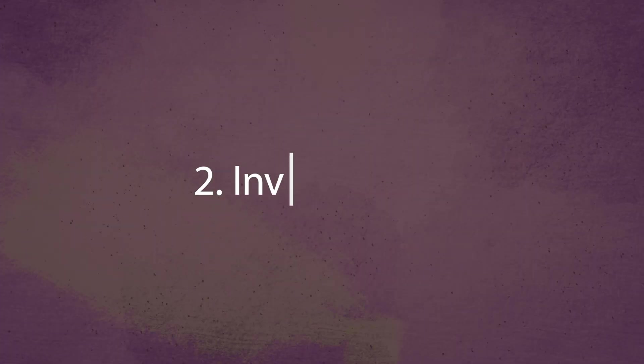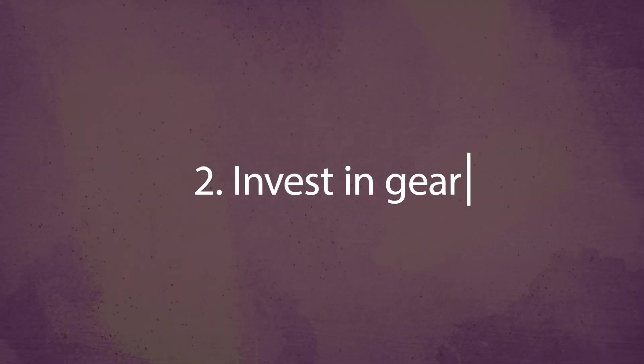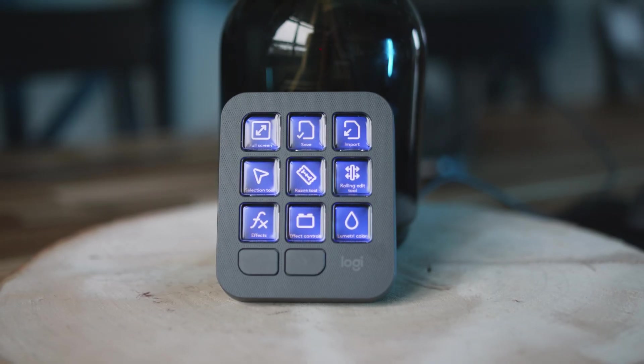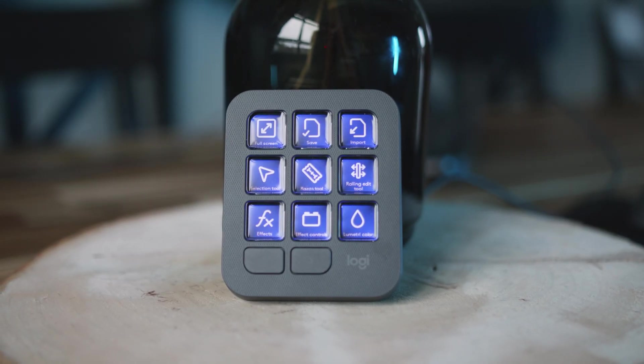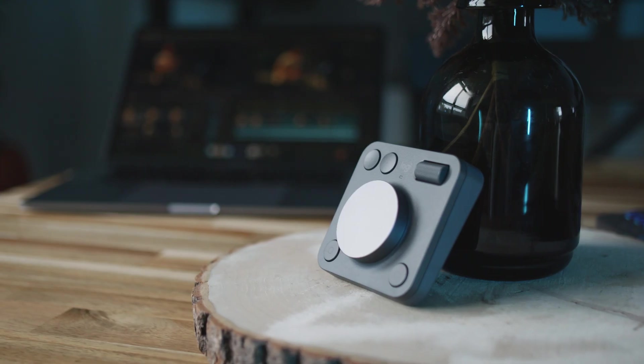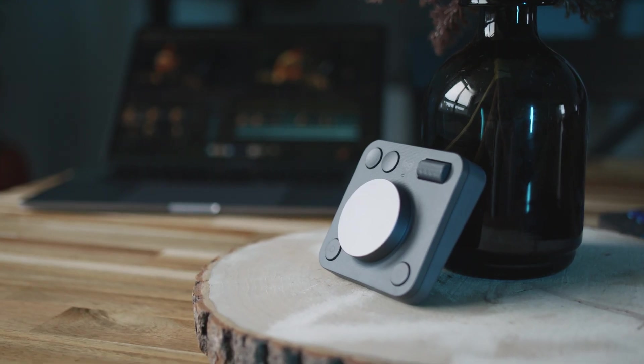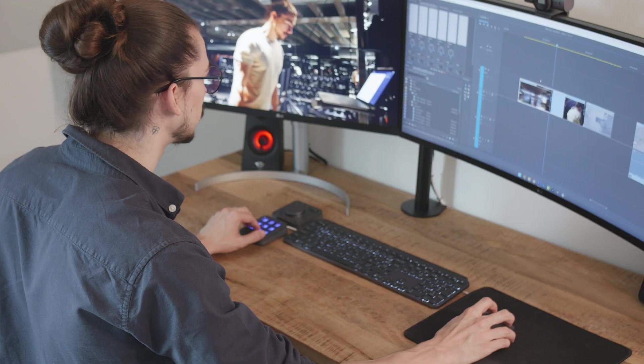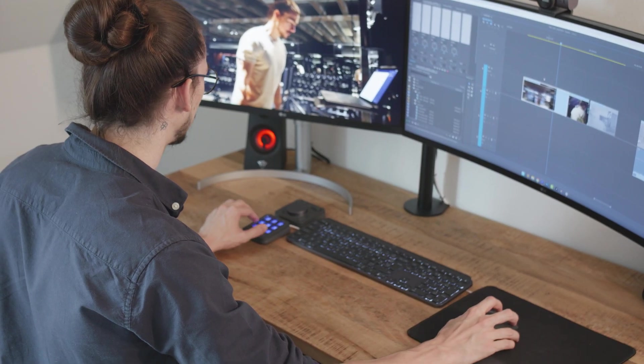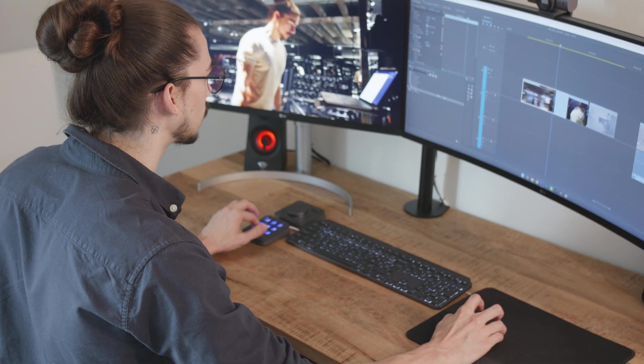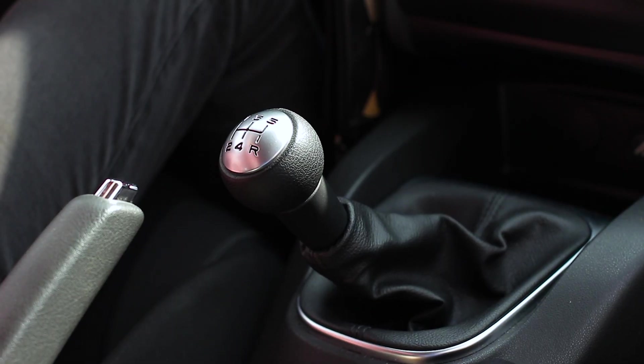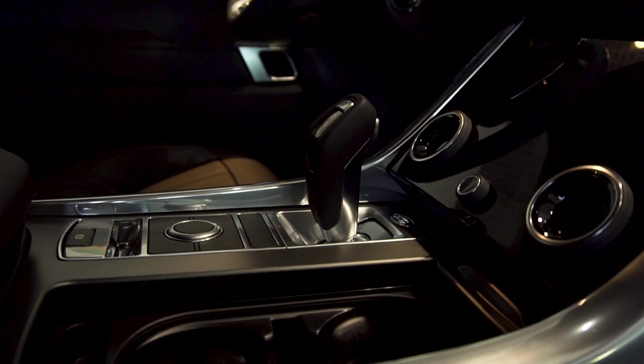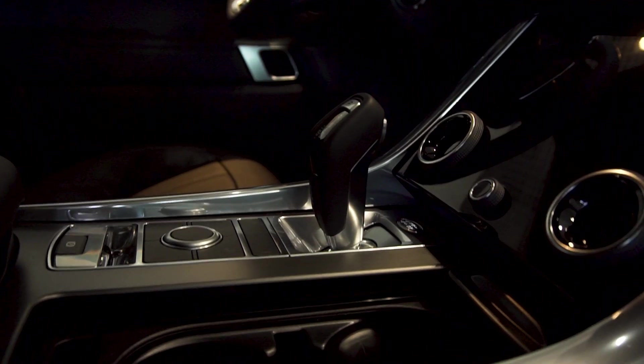Number two: invest in gear that truly enhances the way you edit videos. I'm using the Logitech MX Creative Console, an editing tool that brings precision, speed, creative freedom, and better results. It's kind of like upgrading from an old slow car with a faulty manual gearbox to a smooth, fast automatic.